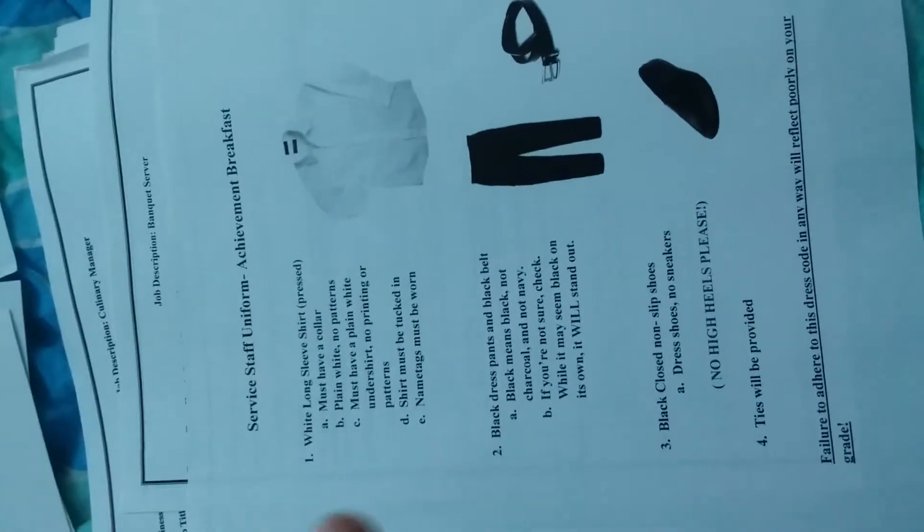This is for a breakfast event - same thing, you take what you may have. No high heels; tags will be provided as usual.